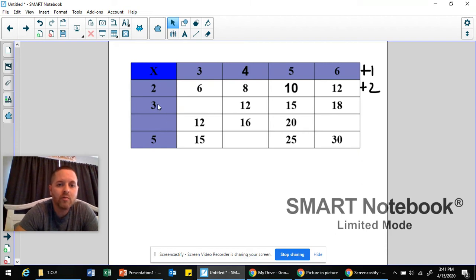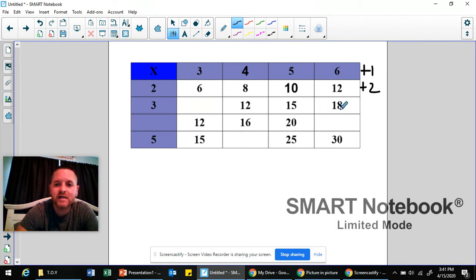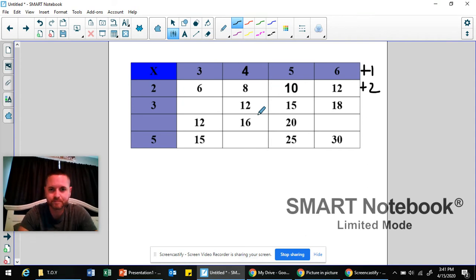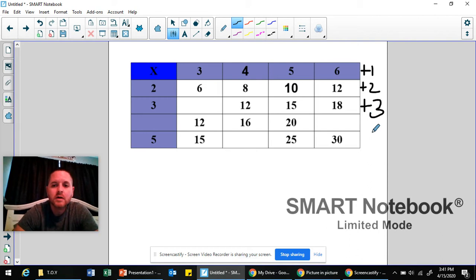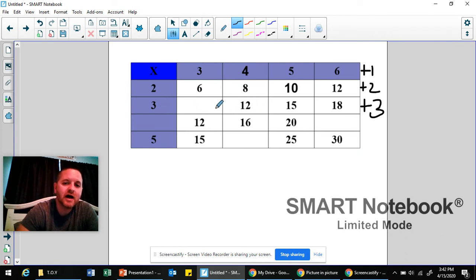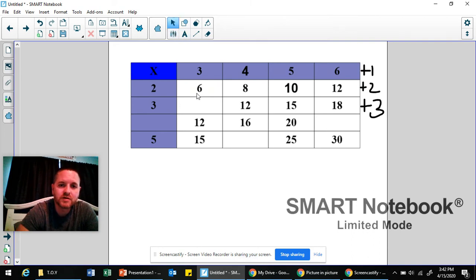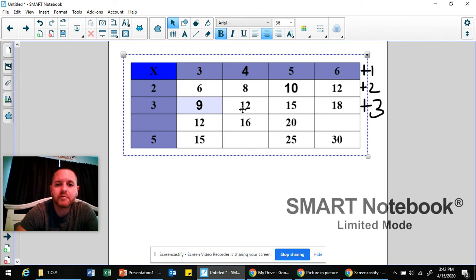Moving on to row 3. We have our factor, we're missing a product, then we have 3 consecutive products: 12, 15, 18. How do I get from 12 to 15? Plus 3. Keeping that pattern going, 15 plus 3 does equal 18, so the plus 3 pattern is correct. Now I can't start at the factor and add 3, but I can take the first product and do the opposite — minus 3. What's 12 minus 3? That's 9. So 9 plus 3 is 12, 12 plus 3 is 15, 15 plus 3 is 18. I can use multiplication to check: 3 times 3 equals 9.